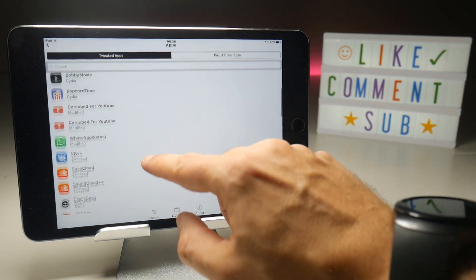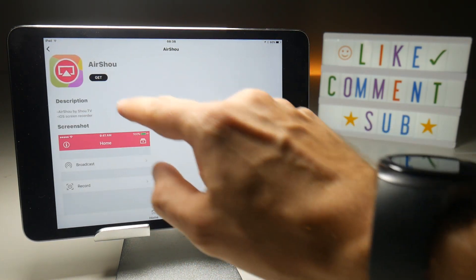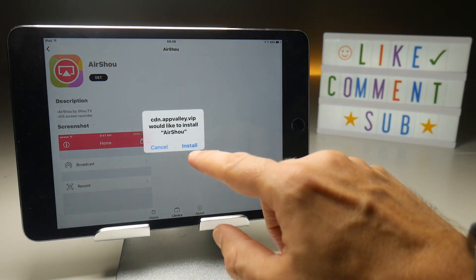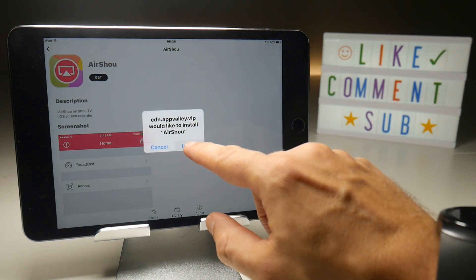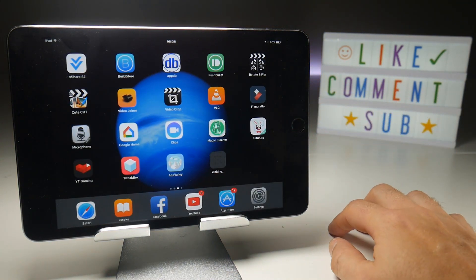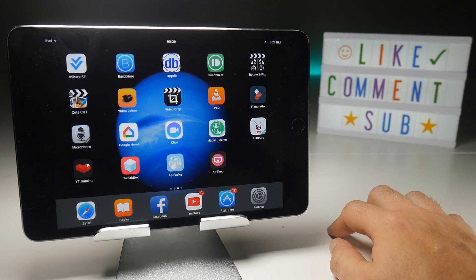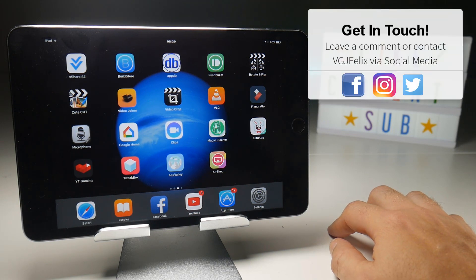Find Airshow right there and tap the Get button. That should bring up an Install Profile, which it will do. Another good piece of news is that installs from AppValley are now very quick — they did slow down for a little while, but Airshow installs within about 10 seconds.